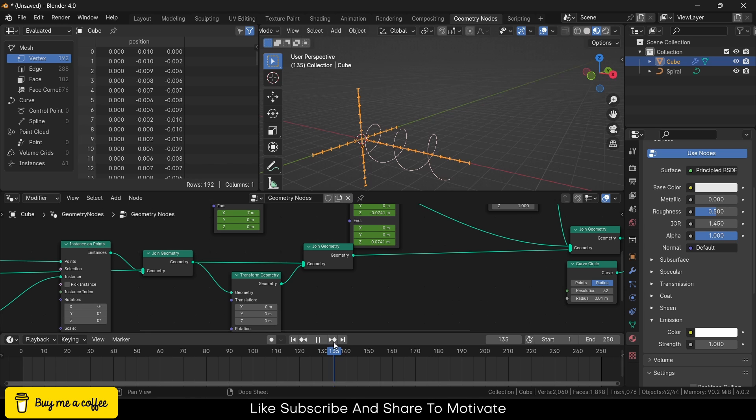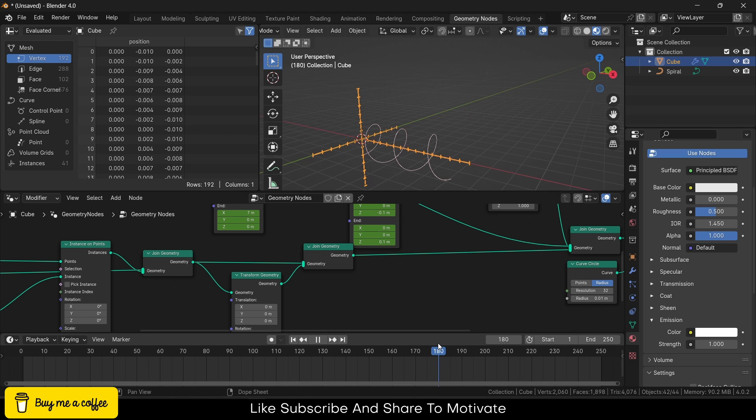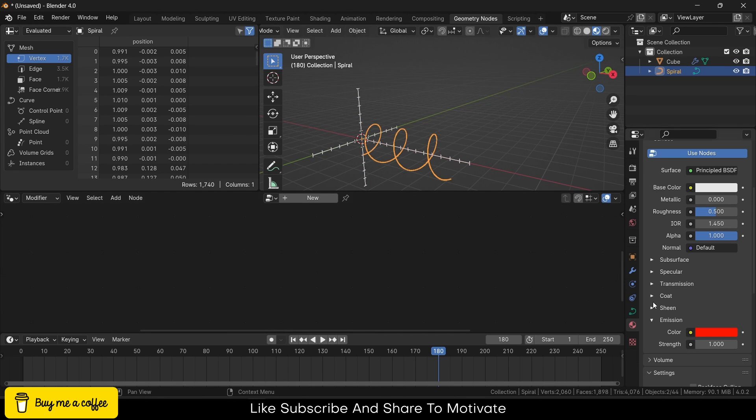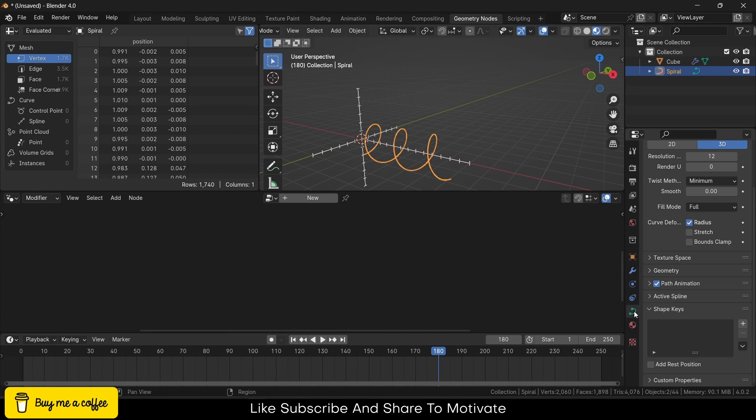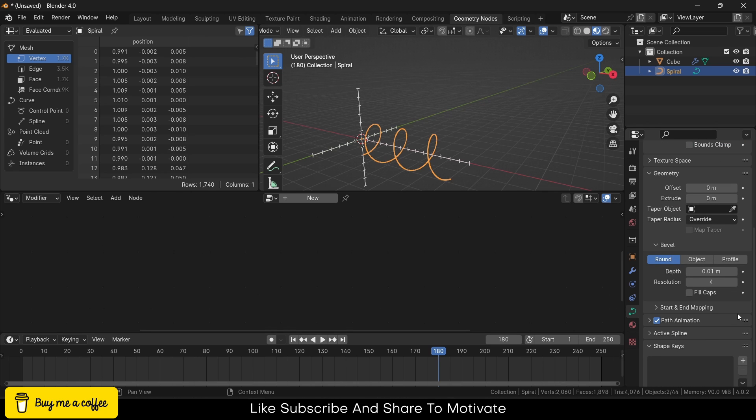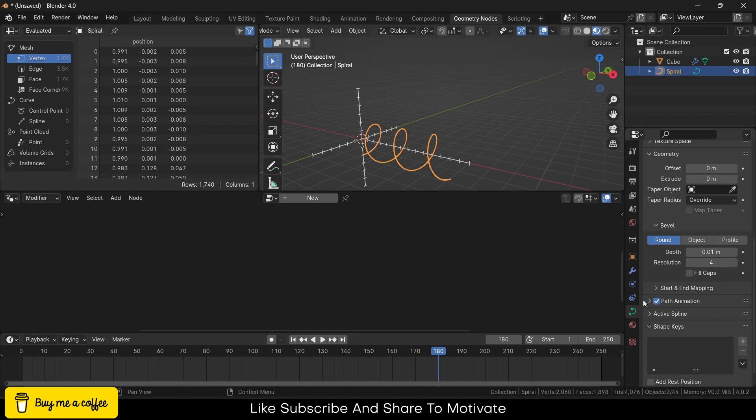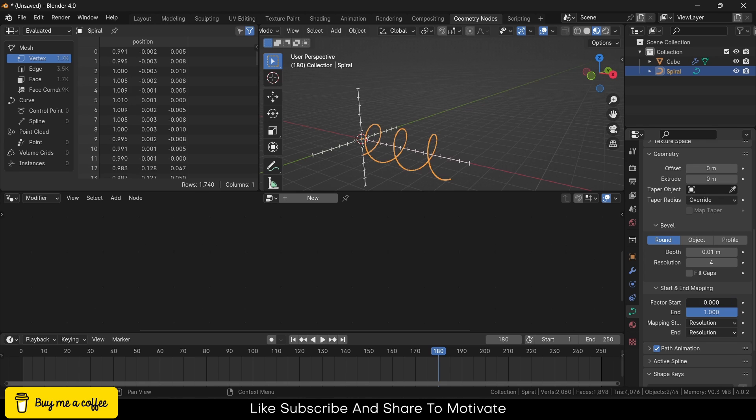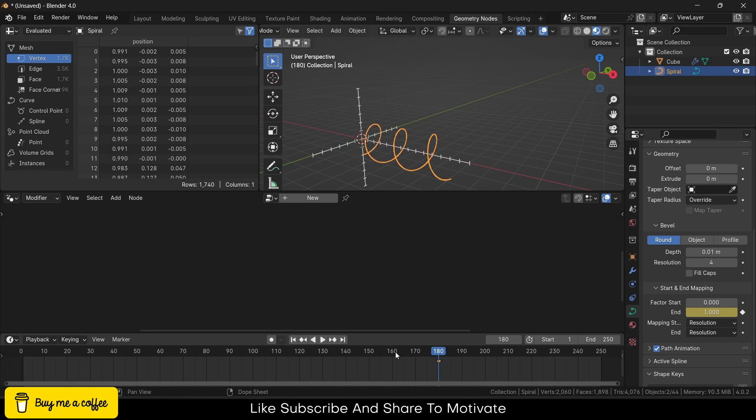And I think that 150 finish. So I will go to the frame 180, select this, go over here to Geometry, and start-end mapping. This one. So I will click on here, and I will go to the frame 160, make it zero, click on here.